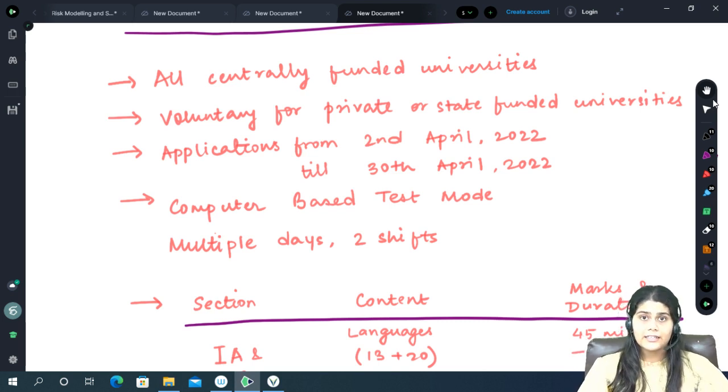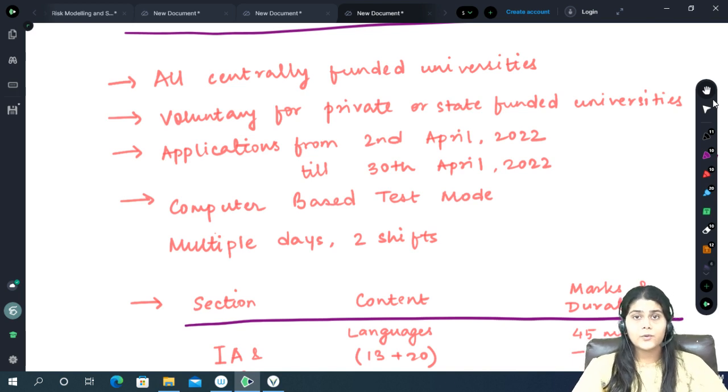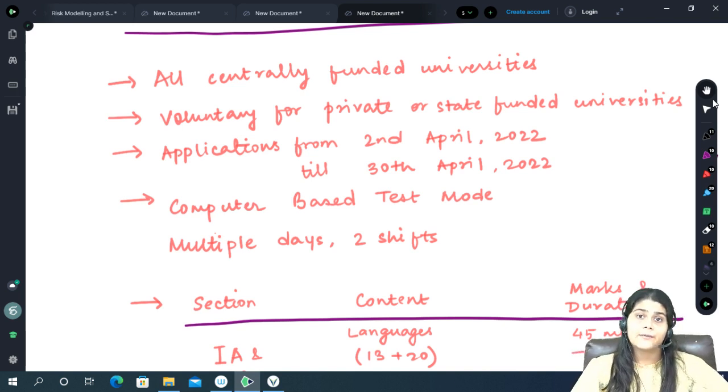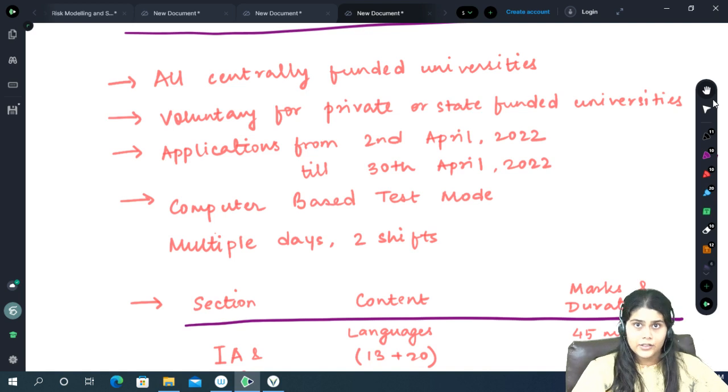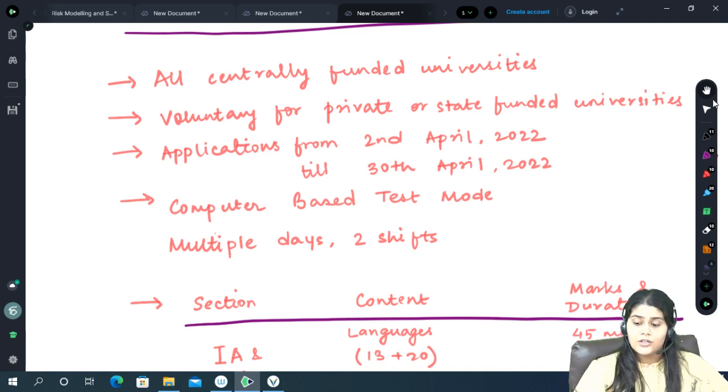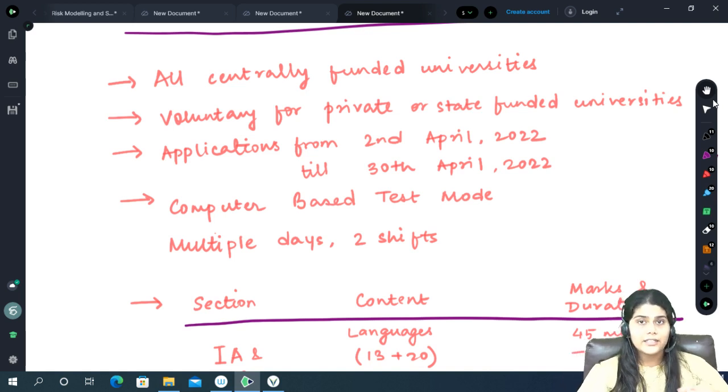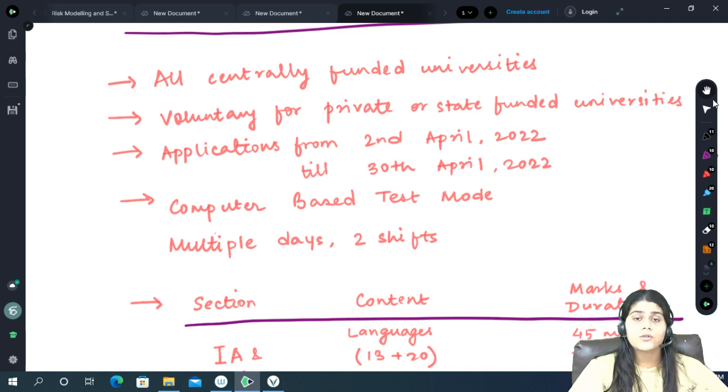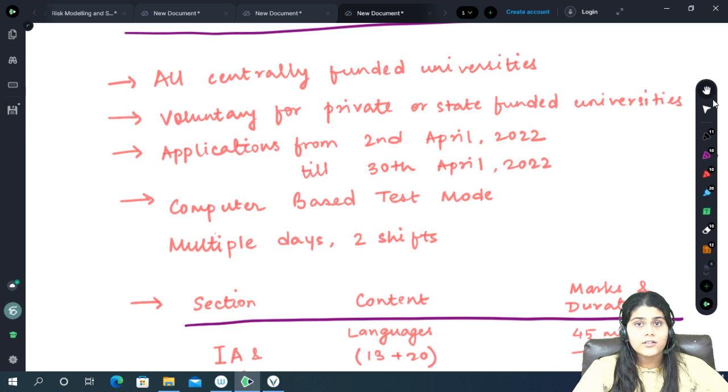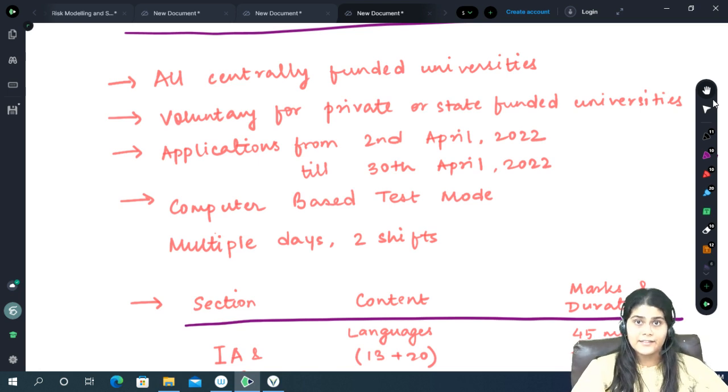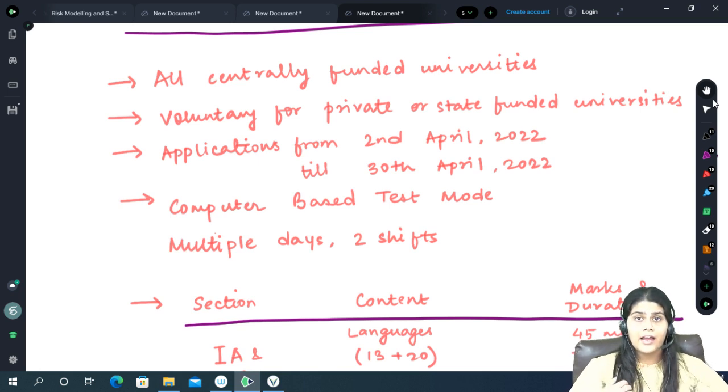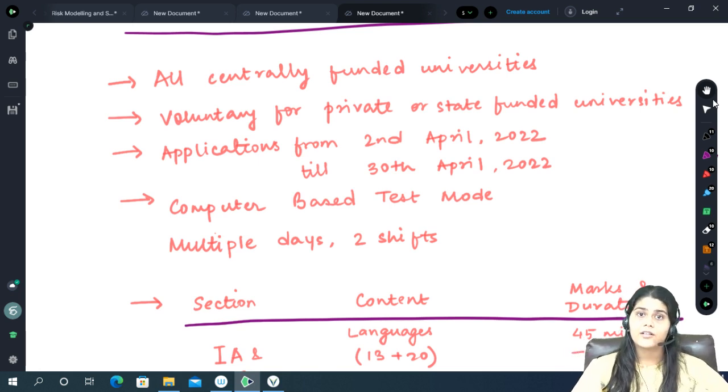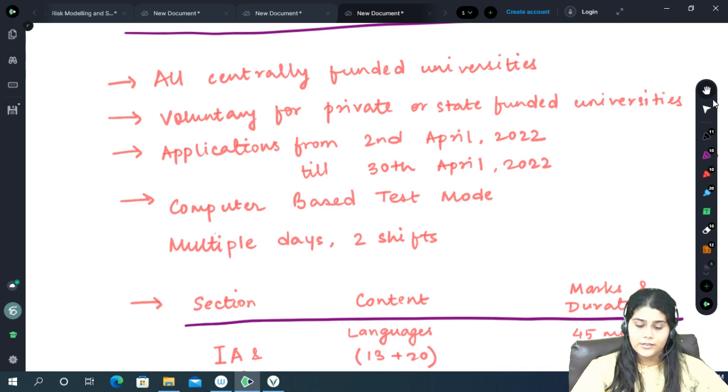For example, for every board, they had to keep a different cutoff and there would be discrimination among the students. By introducing this entrance test, they are giving students another chance to prove themselves that they deserve to be admitted into their universities for undergraduate courses.